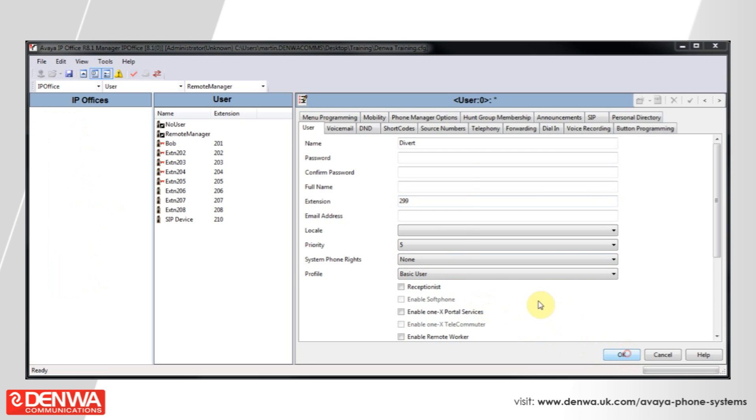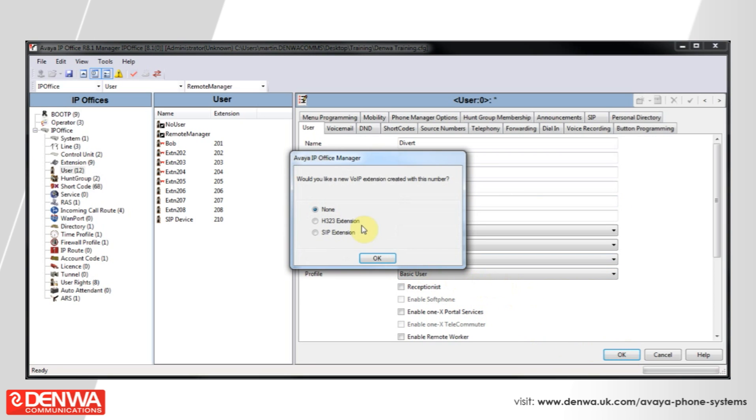Hit OK on this and you will see, firstly do not create an associated extension with this number because this is going to be a phantom number. It is not actually going to relate to a physical device, so we do not want to create anything at this stage.